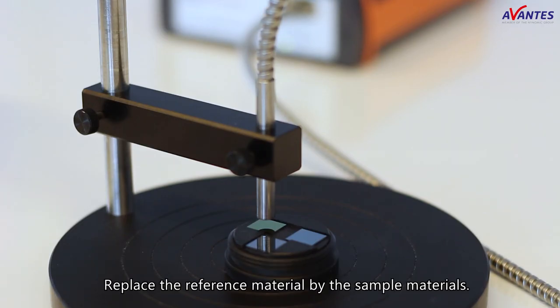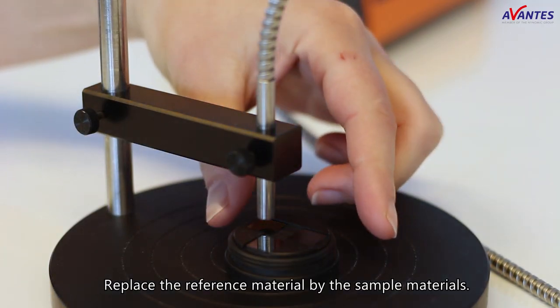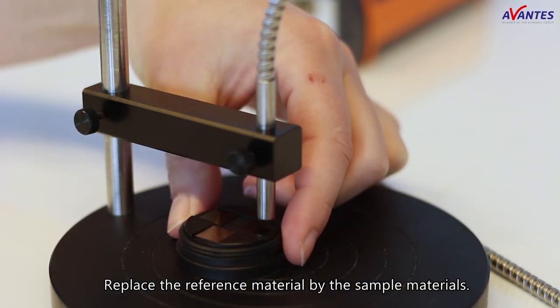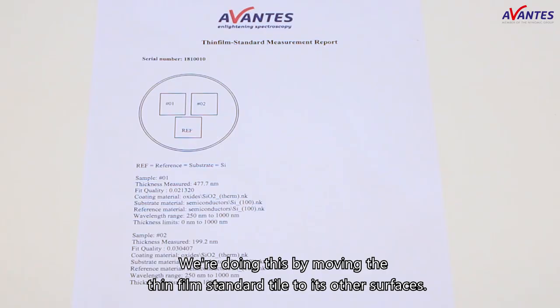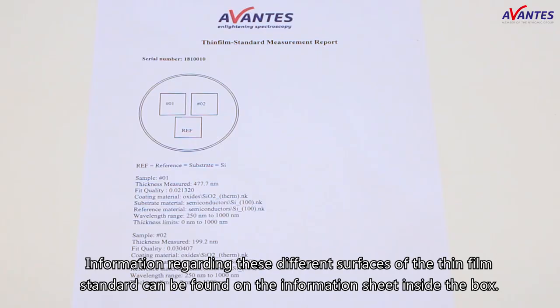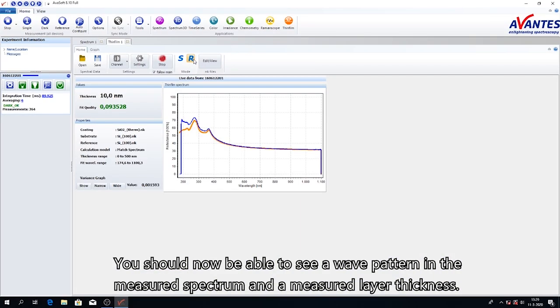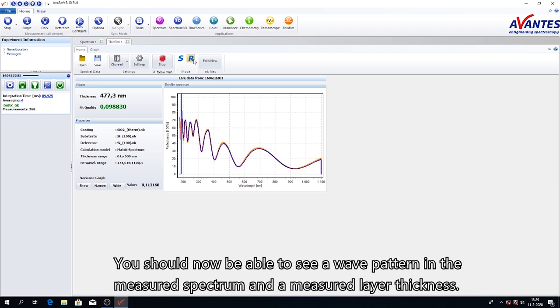Replace the reference material with the sample material. We're doing this by moving the thin film standard tile to its other surface. Information regarding these different surfaces of the thin film standard can be found in the information sheet inside the box. You can now see a wave pattern in the measured spectrum and a measured layer thickness.